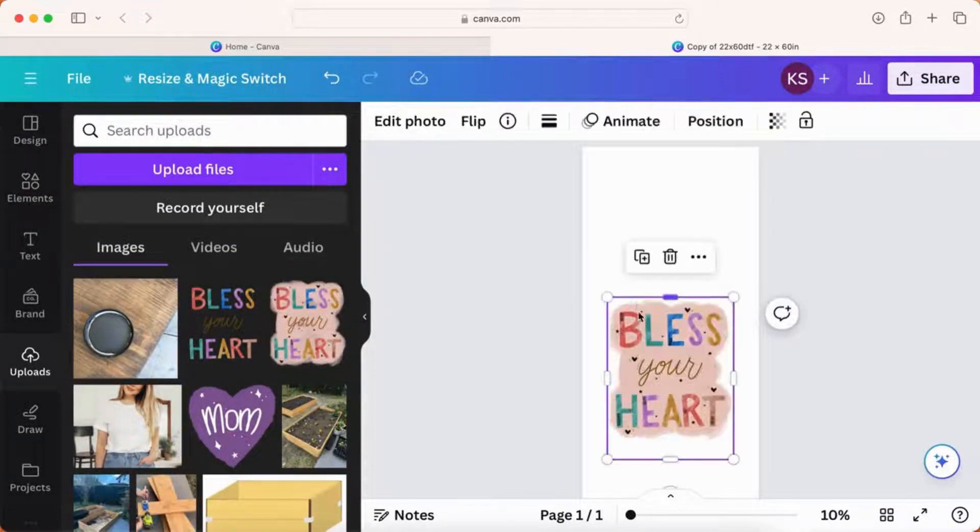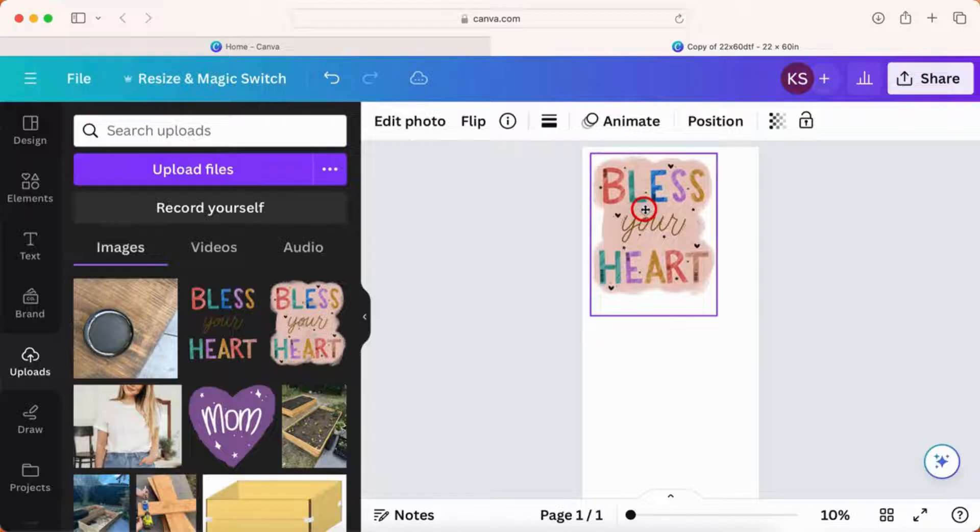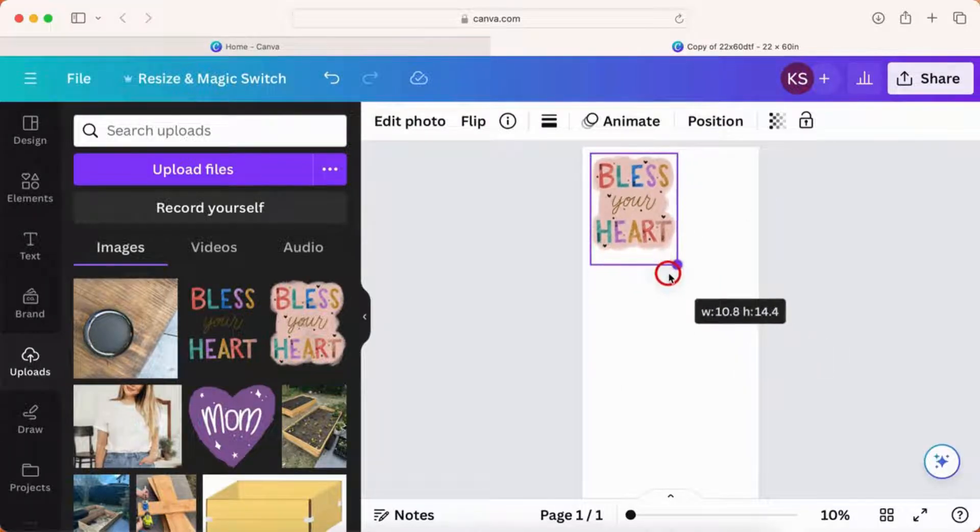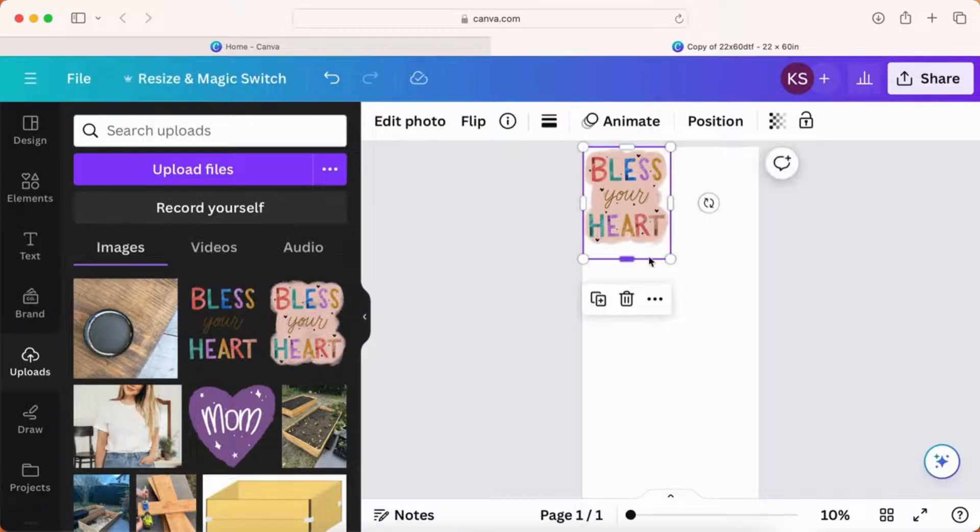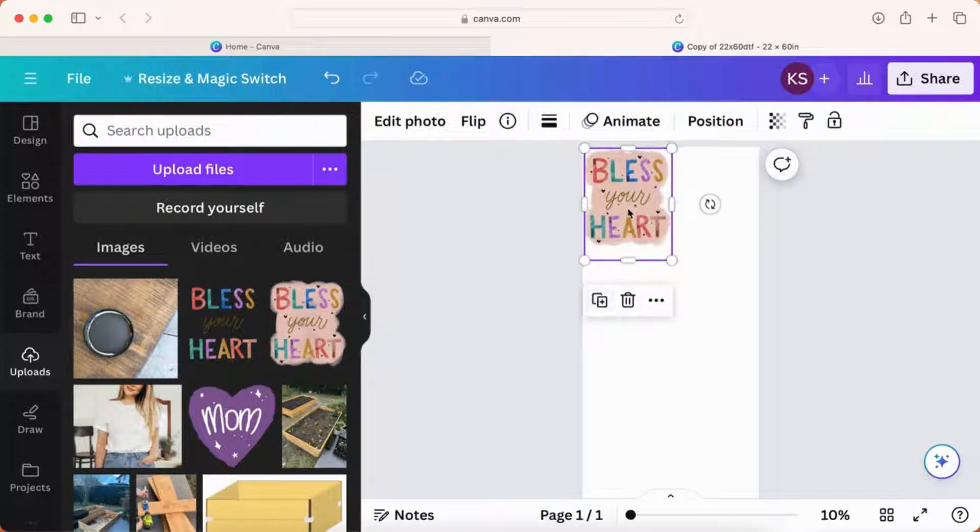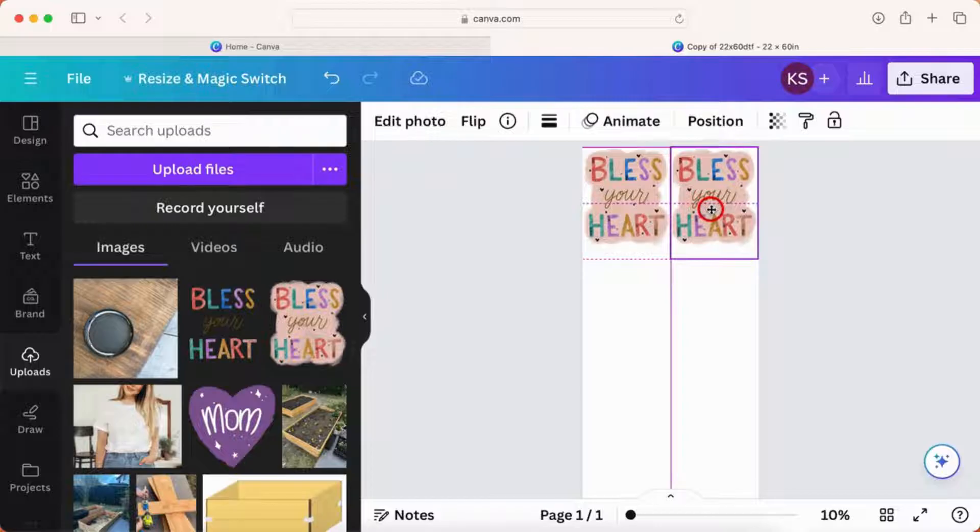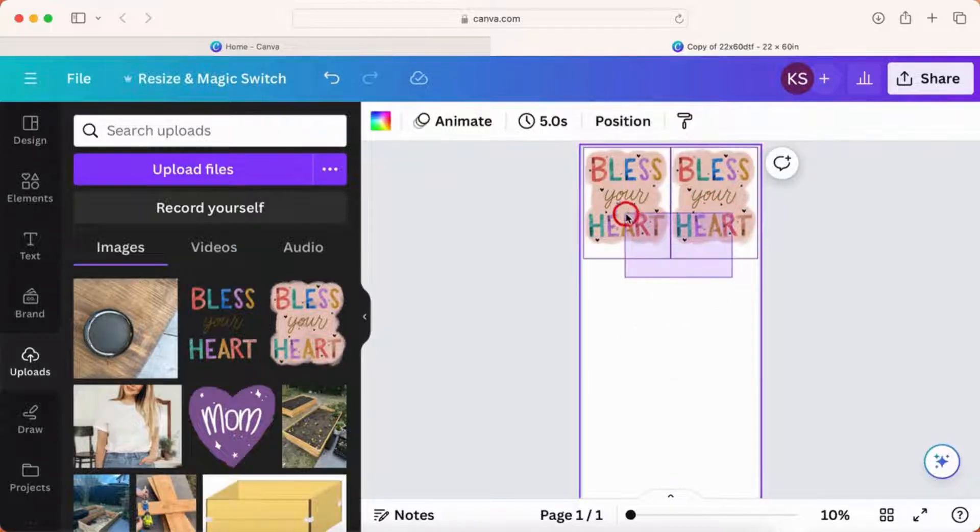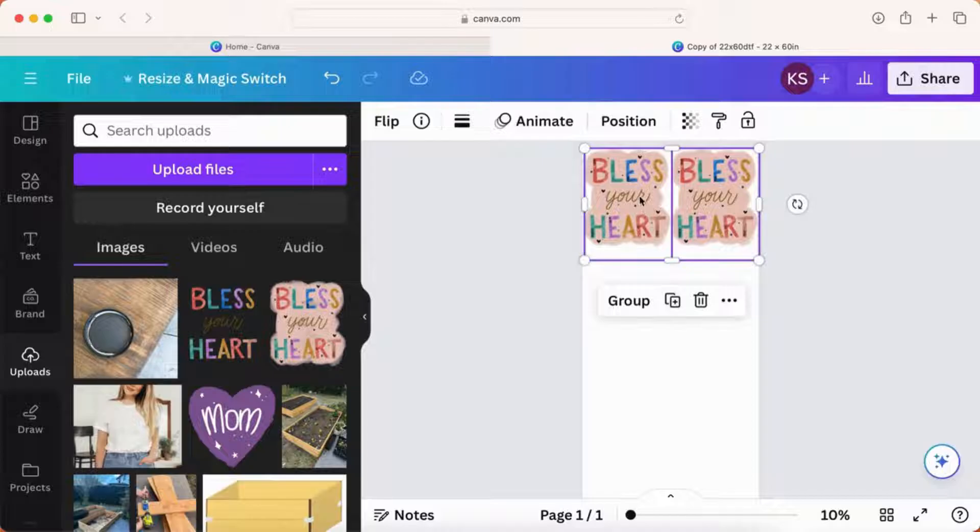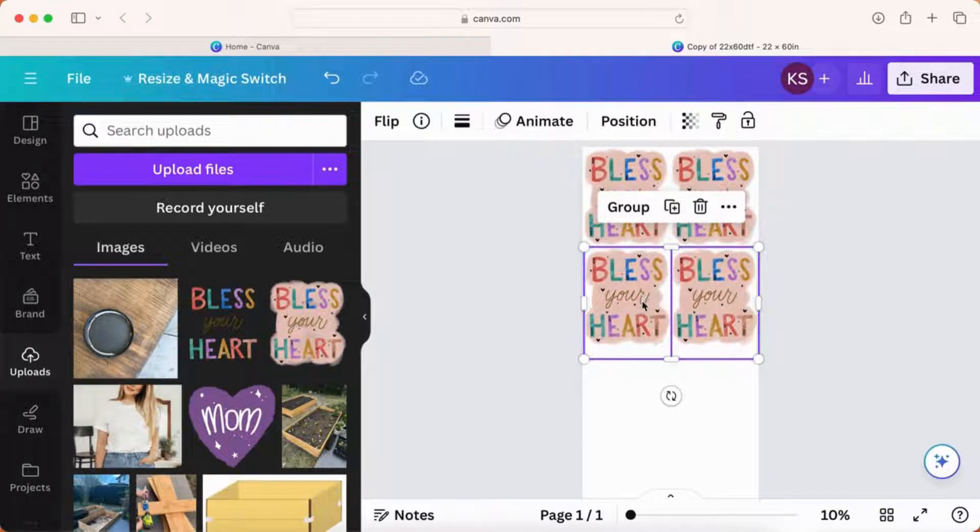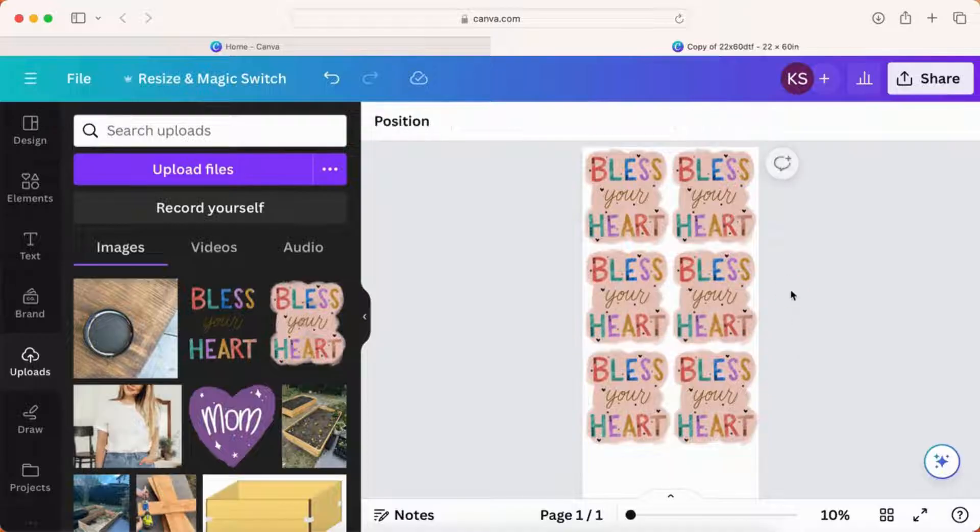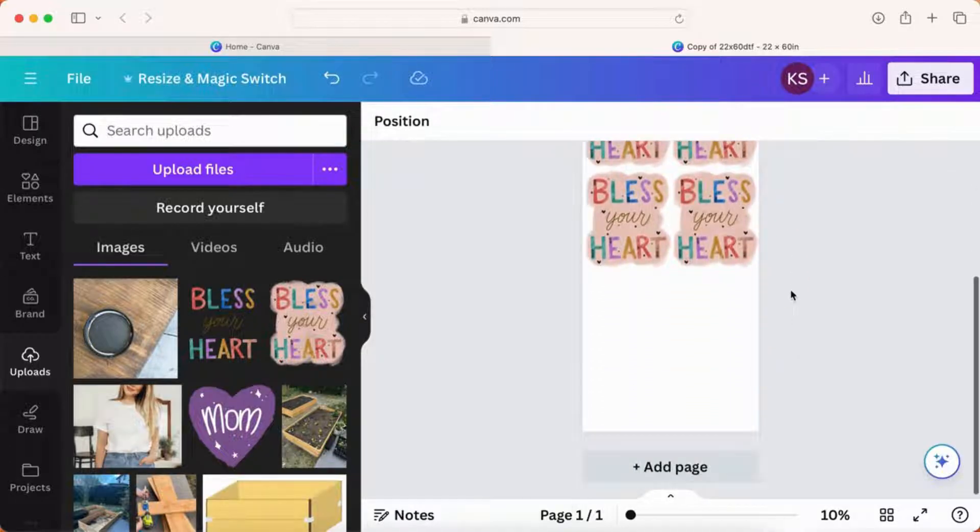A lot of times I will design things in Illustrator or in Procreate, upload them, resize them. See how I'm dragging, the size is kind of changing, and then I can click the duplicate button. If I were going to be ordering say eight of the same design I can just keep duplicating this and filling the entire sheet. I can also mix and match so I don't have to only order one design.